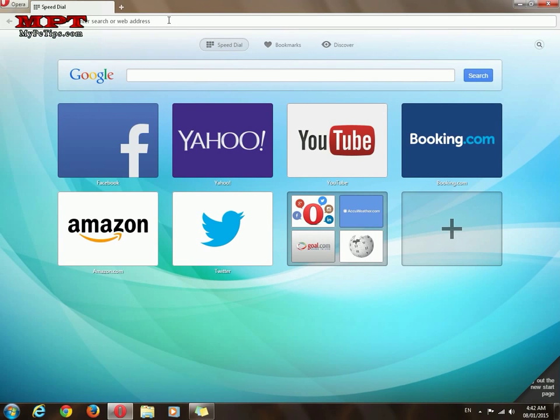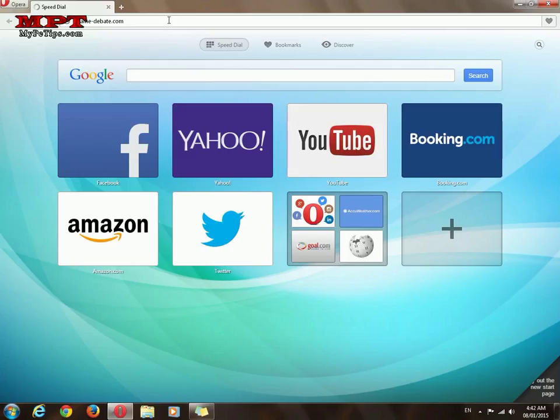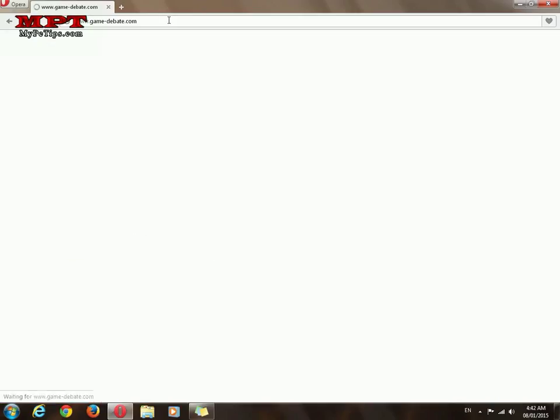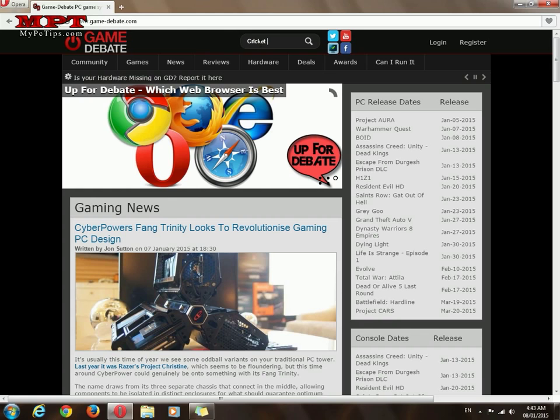Type gamedebate.com. The second step is to search for your game. Cricket 2007, I'm going with Cricket 2007, and you can choose your own game.